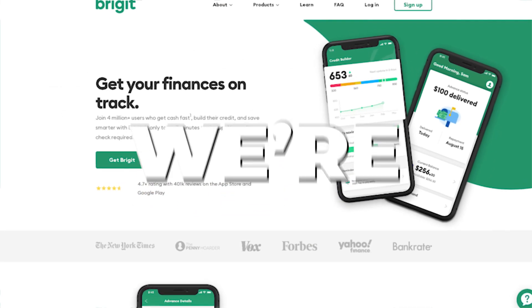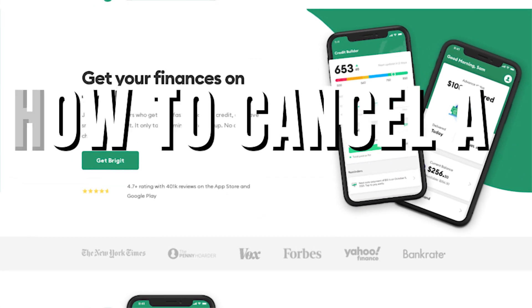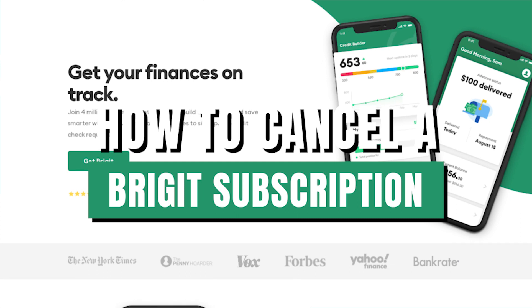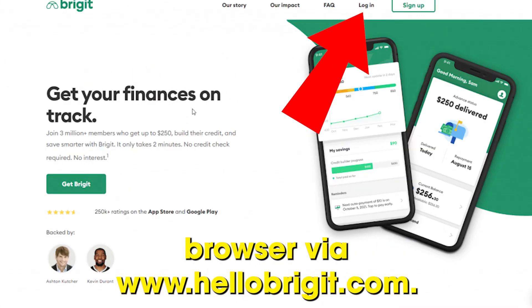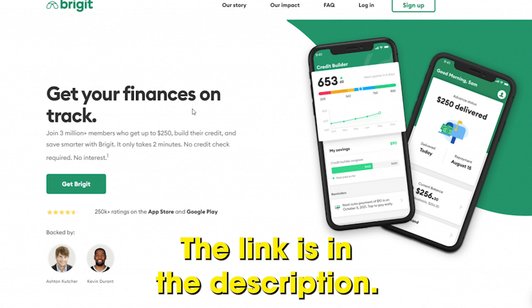In today's video, we're going to focus on how to cancel a Bridget subscription. Log into your account using a web browser via www.hellobridget.com. The link is in the description.